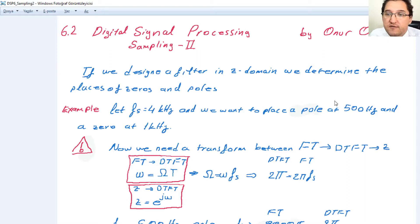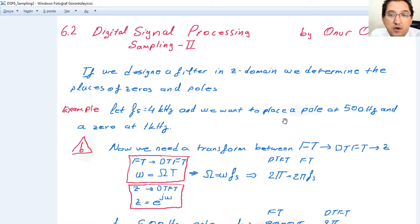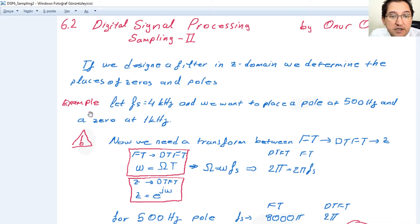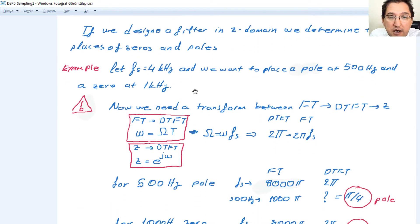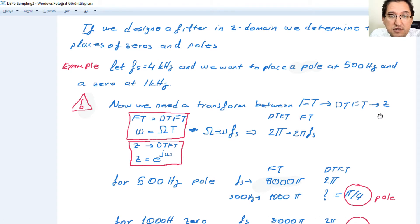Hello everyone. This is the second video on sampling, and it will include the relation between Fourier transform, discrete time Fourier transform, Z-transform, and fast Fourier transform. We know that if we design a filter in the Z domain, we determine the places of zeros and poles. We have an example here where the sampling frequency is 4 kilohertz, and we want to place the pole at 500 Hz and the zero at 1 kilohertz. We need a transform between Fourier transform, discrete time Fourier transform, and Z-transform.